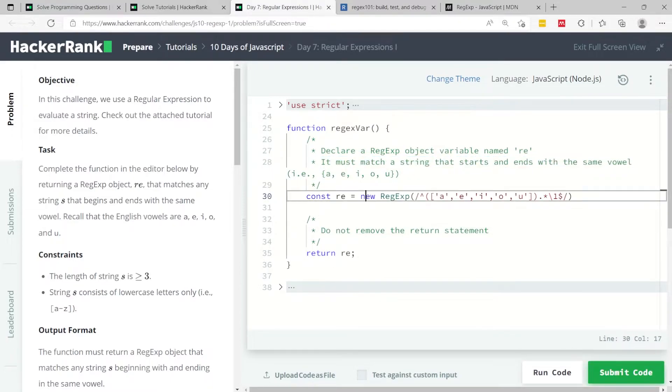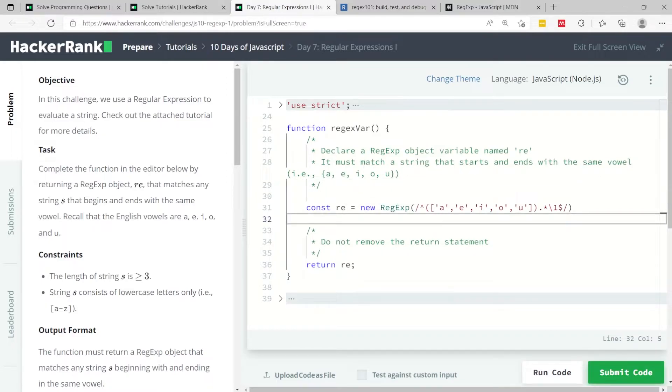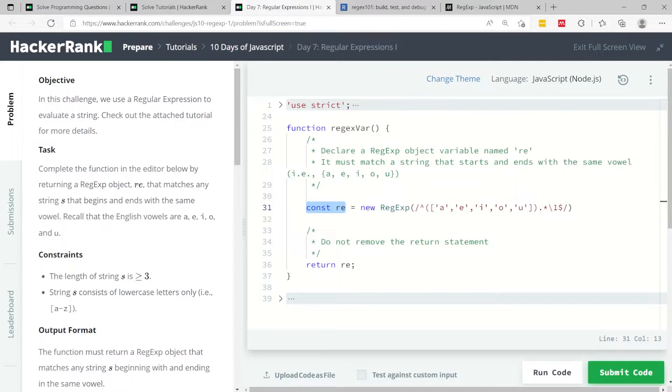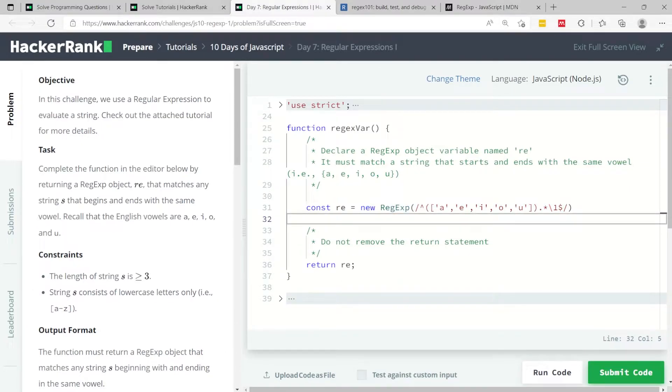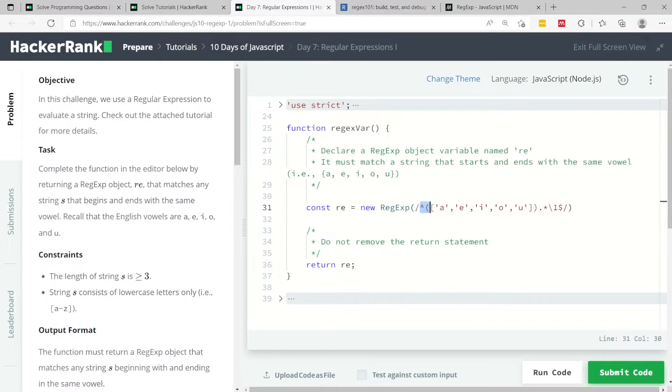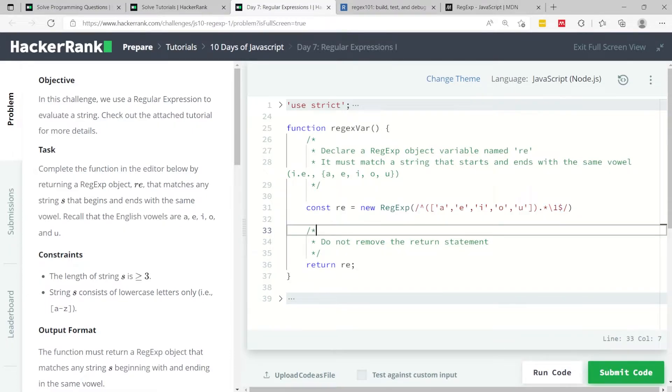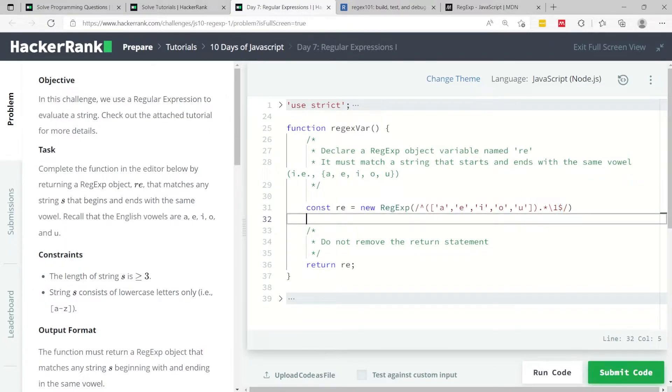This line right here is my solution. It's only a simple line. I have this constant which is my re object to store my regular expression object. I'm using the new keyword, the RegExp constructor, and inside the parentheses I have two forward slashes which indicate the pattern I want to match for my regular expression. When you see this caret symbol, it indicates the beginning of the string we want to evaluate, and this indicates the end of that string.